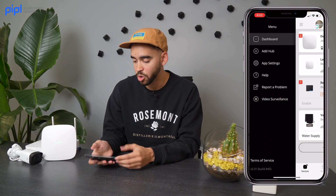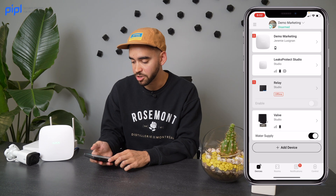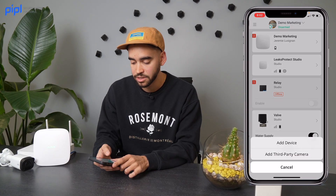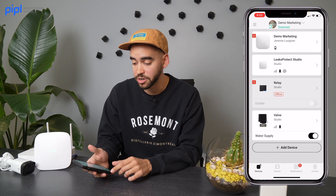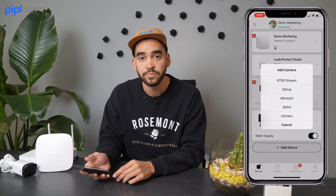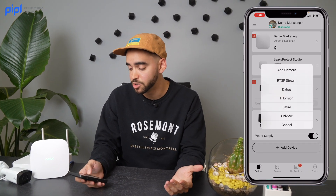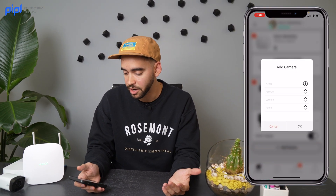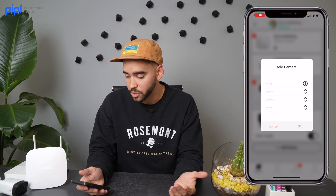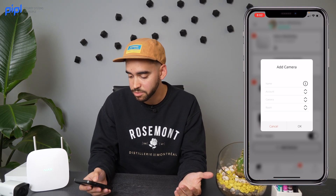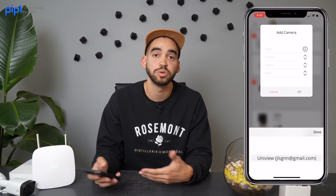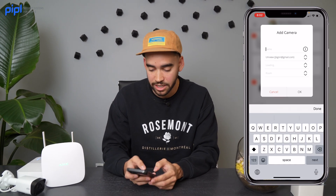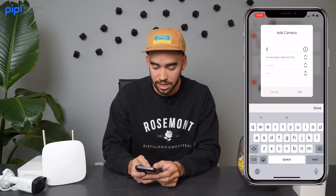From there, go back to the dashboard and click Add Device. Click on Add Third Party Camera, then click on Uniview. Select which account will be connected — the one we previously linked.